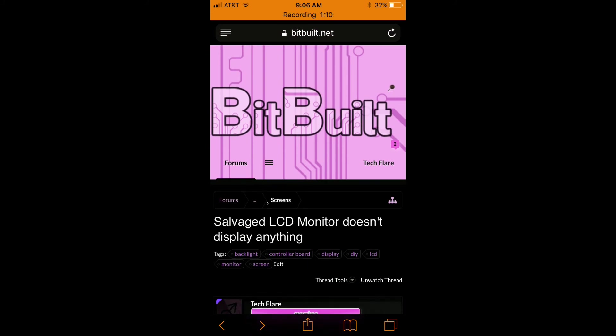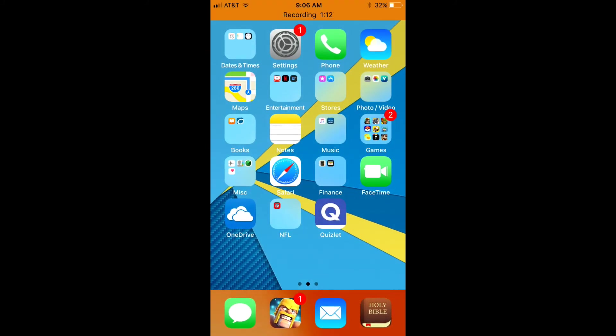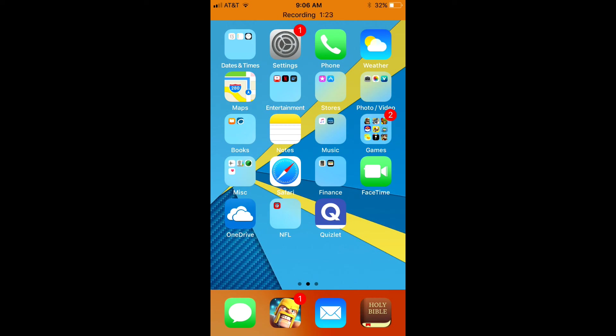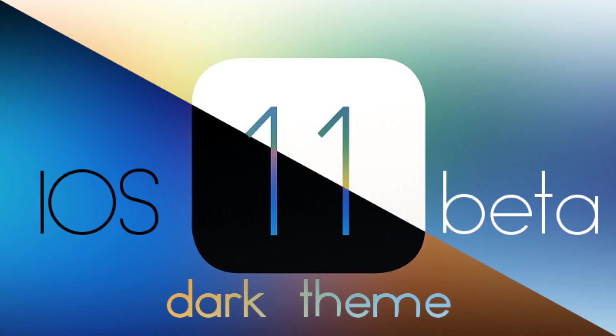But I mean I still really like the dark theme and as they get more updates for iOS 11 it's going to be a lot better. So definitely be looking out for those iOS 11 updates and it should work fine once the official release comes out.